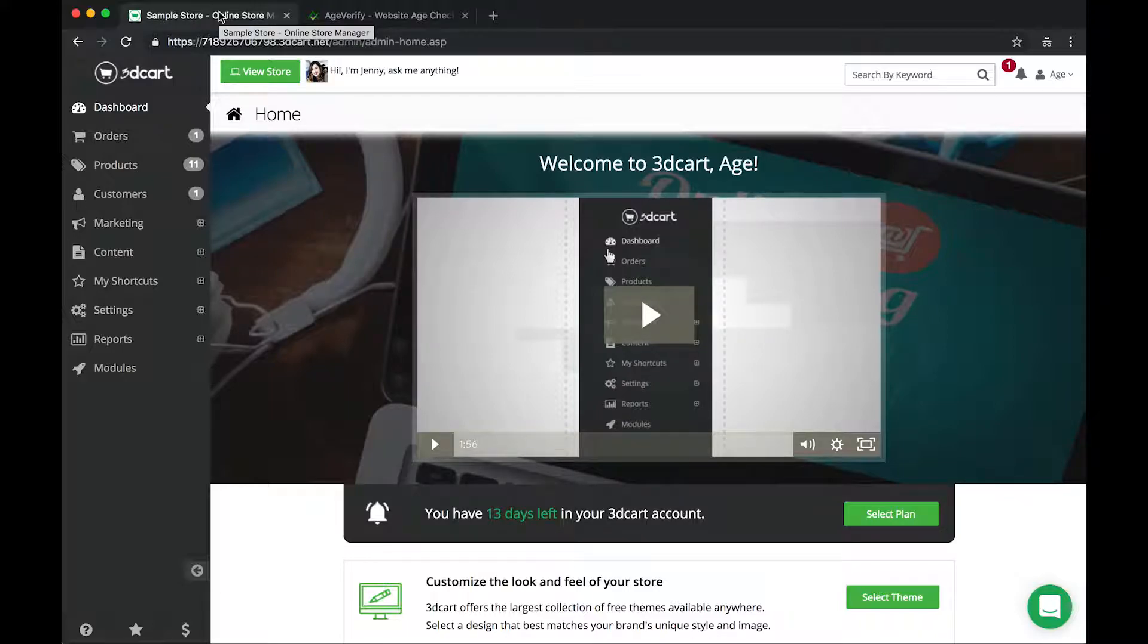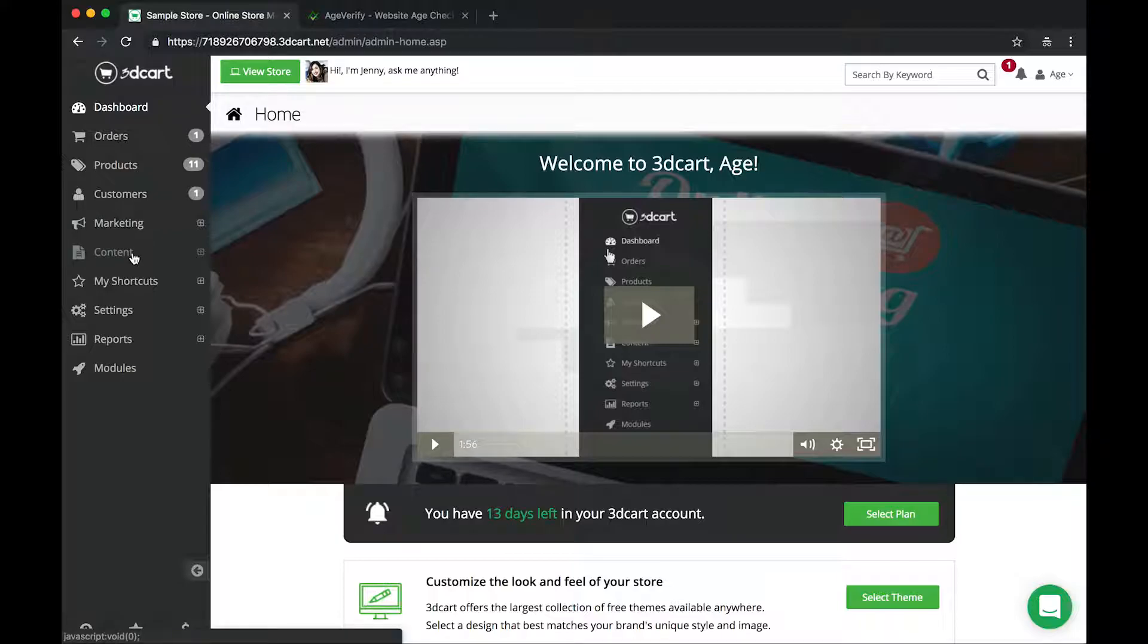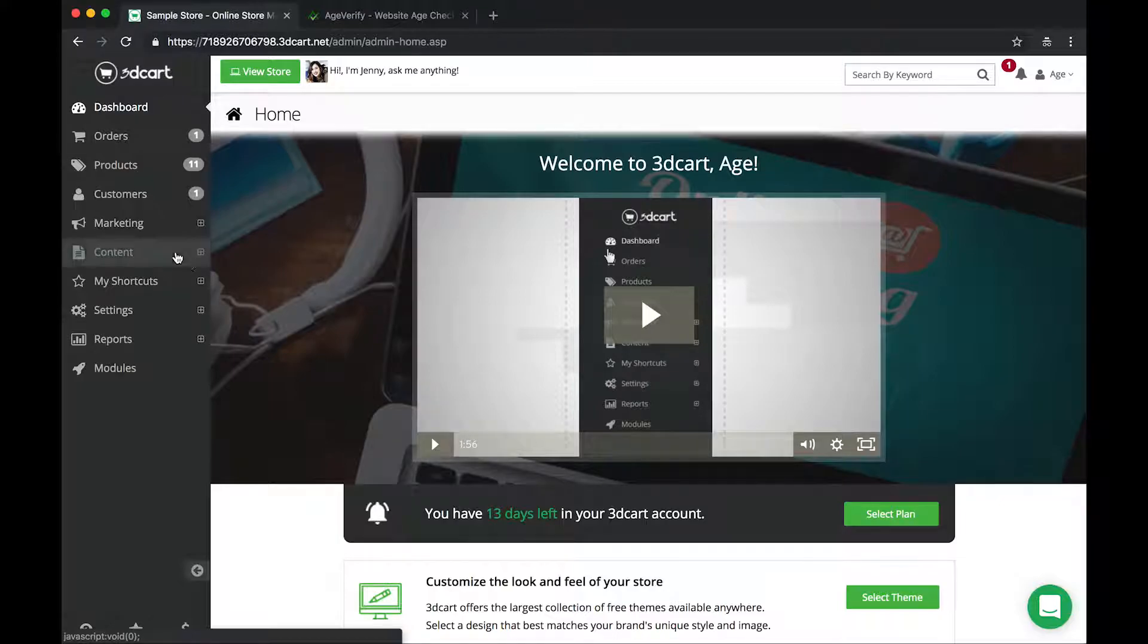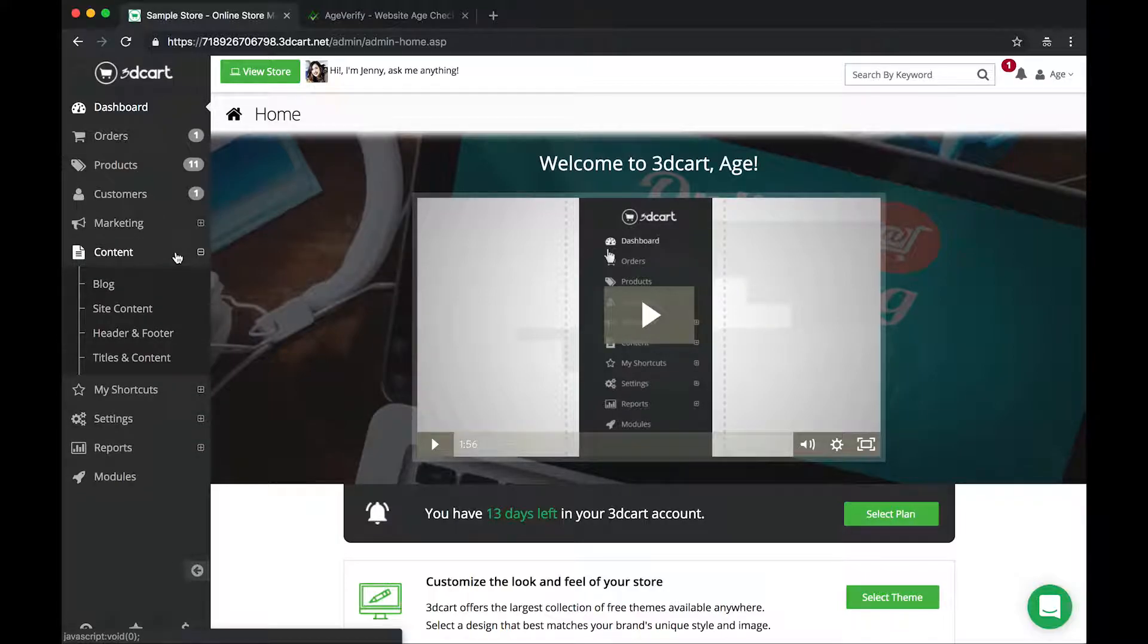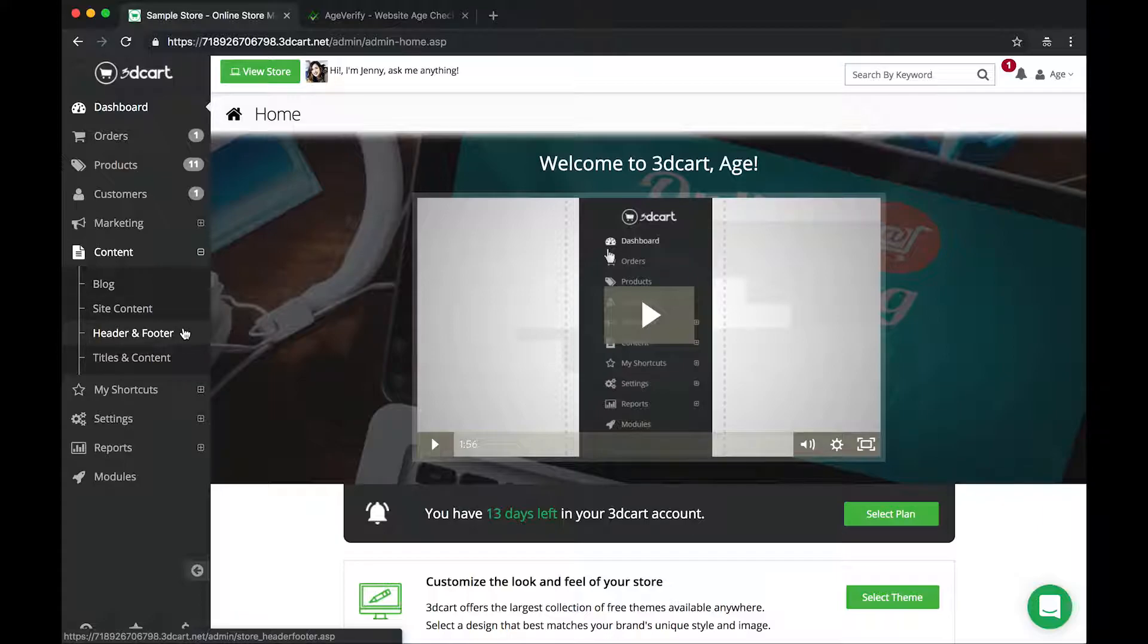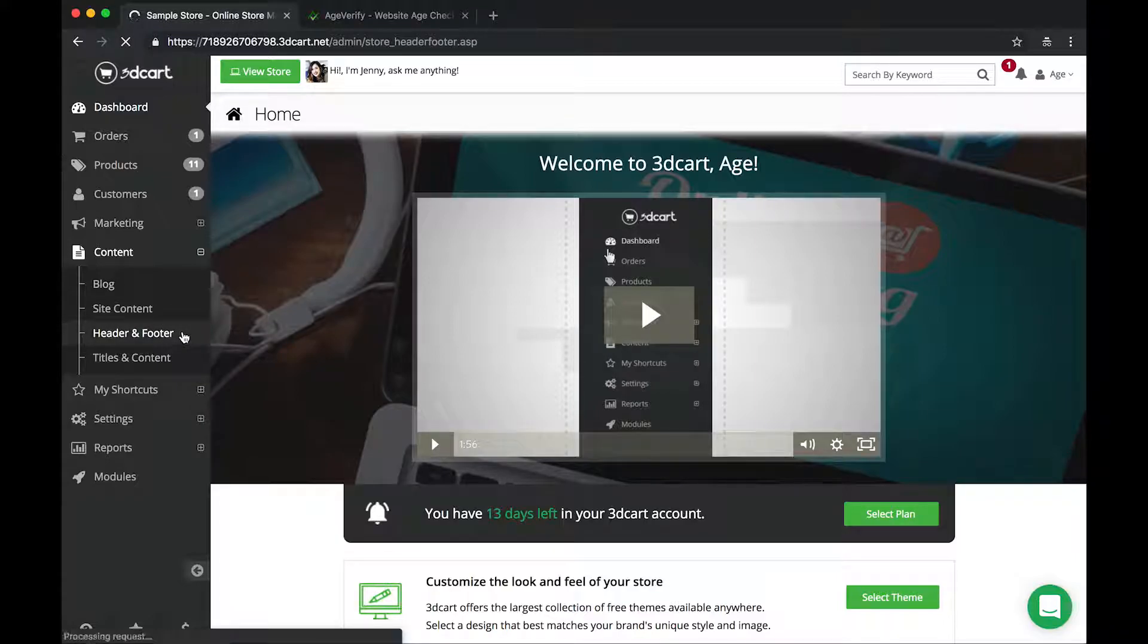So to begin with, from your 3D cart dashboard on the left hand side here we have a variety of menu options. You want to go down here until you locate the content menu. Here it is, content. Once you find that, go ahead and click on it and it'll expand a submenu here. Within the submenu, we have this third option here listed, it says header and footer. So we're going to go ahead and click on header and footer next.